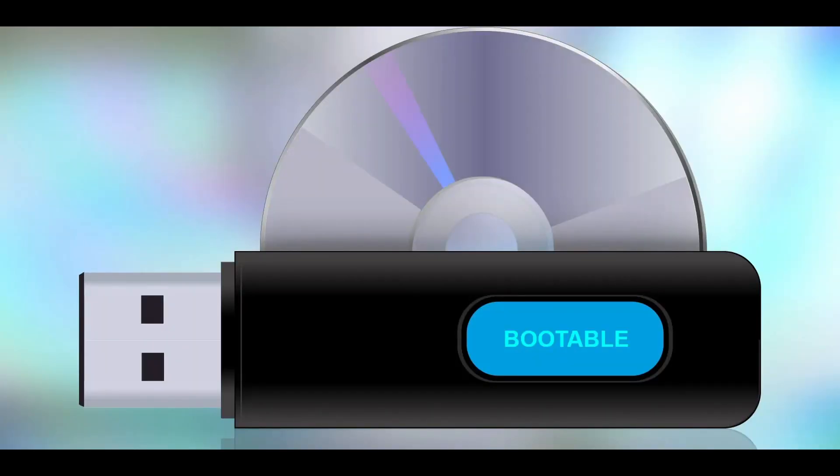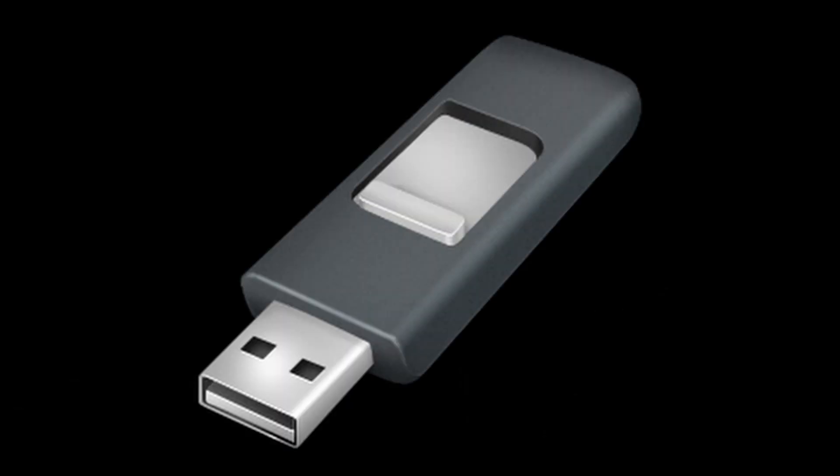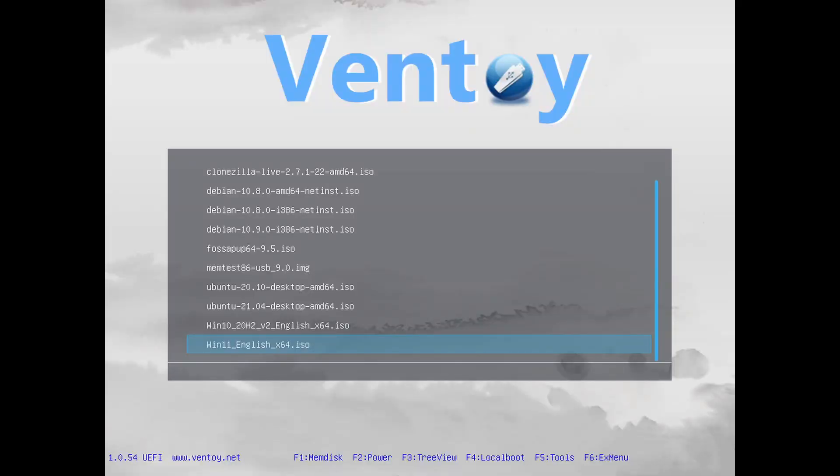Many programs can help us create a bootable flash drive, but here are the most popular ones: Rufus, Balena Etcher, Ventoy. You can choose any program you like, but I'll choose Ventoy because it allows you to put several system images on one flash drive, while the other programs on the list do not have this functionality and in fact do not differ from each other in any way except for the interface.